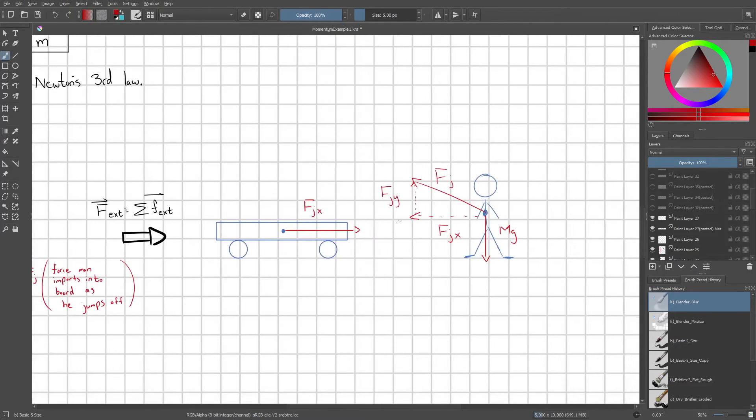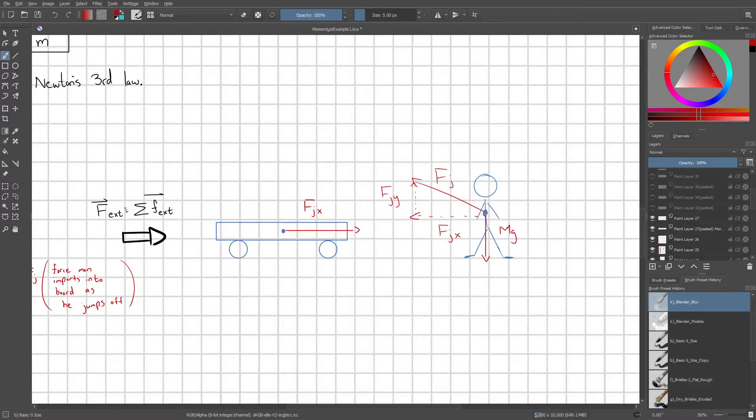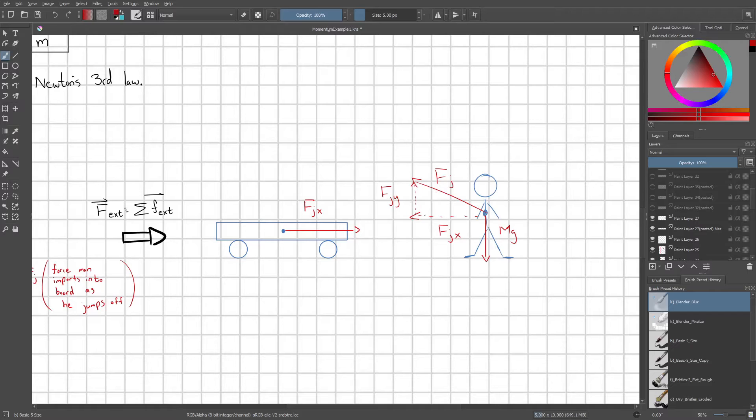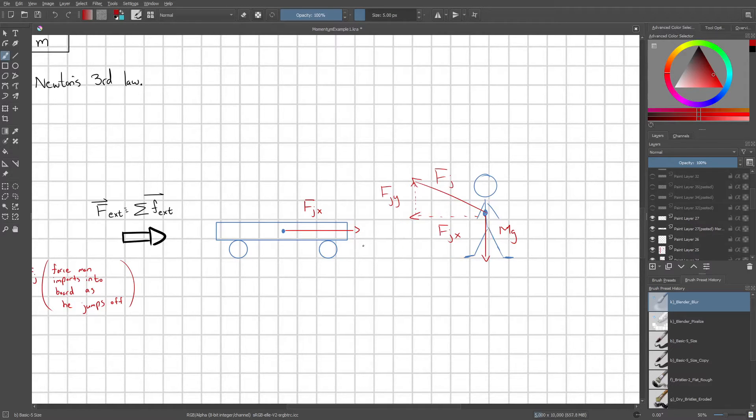For the guy himself, the net external force is acting on him. He, of course, has gravity pulling him down. And then he's also propelling himself off of the board with some fj, which breaks into fjy and fjx. We're only really interested in fjx for the context of this problem.